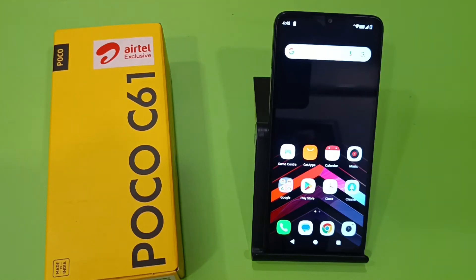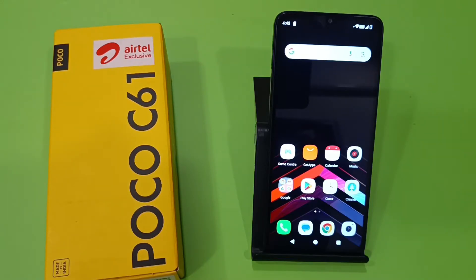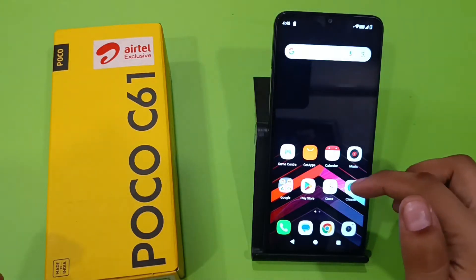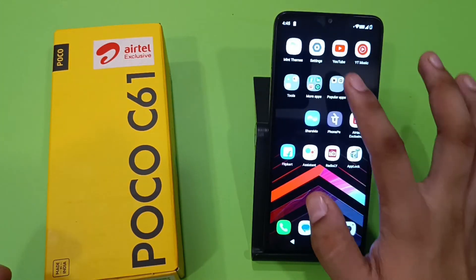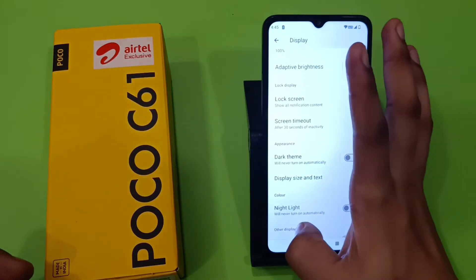Hello friends, welcome to our YouTube channel. In this video, I'm going to tell you about how you can give APK permission to your Poco smartphone. Before watching this video, if you have not subscribed to our YouTube channel, then subscribe to it and like our video. So let's start.